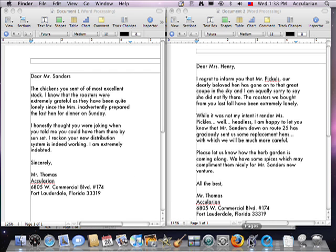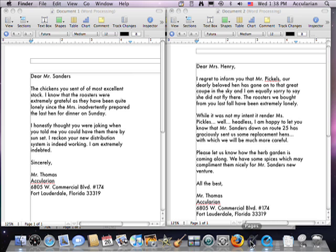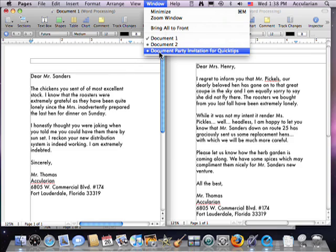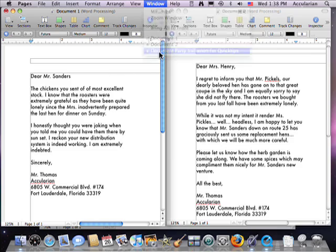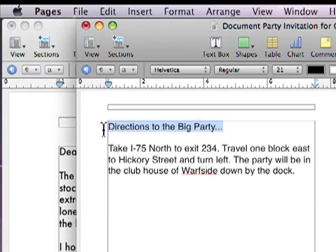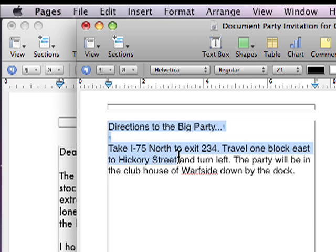You don't need two documents to copy and paste to and from — you can use the same document. Why would you ever do that? Well, let's say you typed up the directions for the big party and you want to put it into a sheet of paper several times so that you can then later slice the paper up and hand out the directions as little strips of paper.